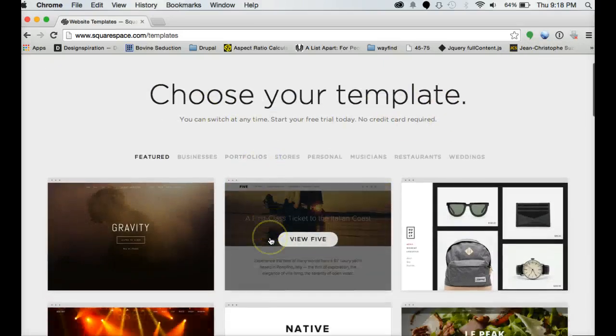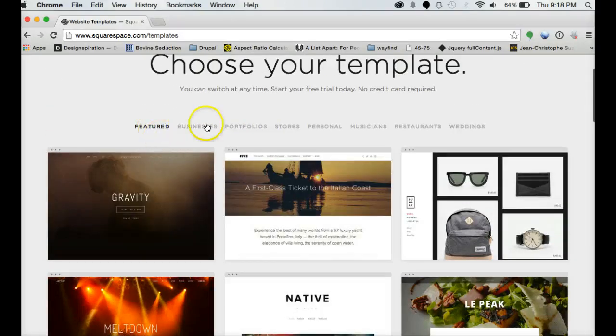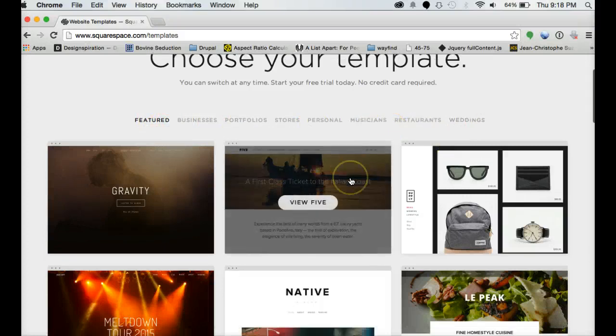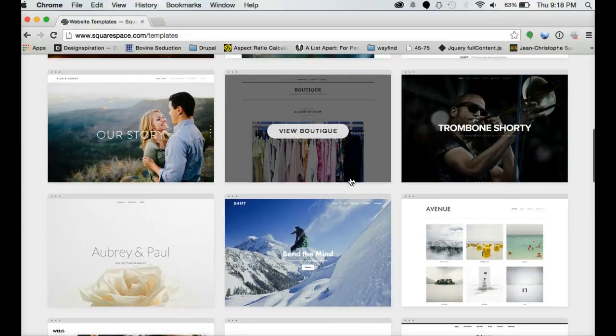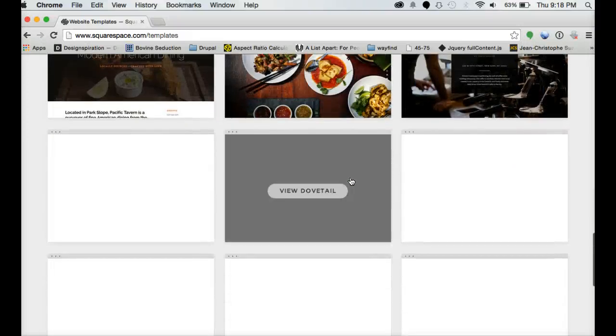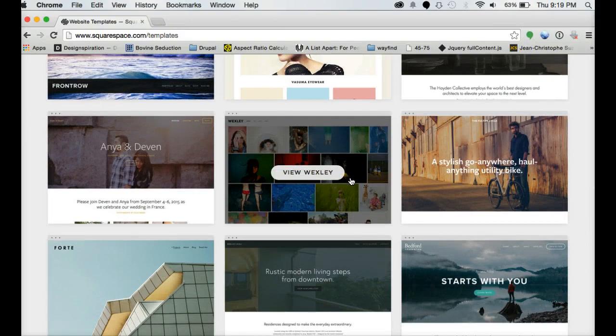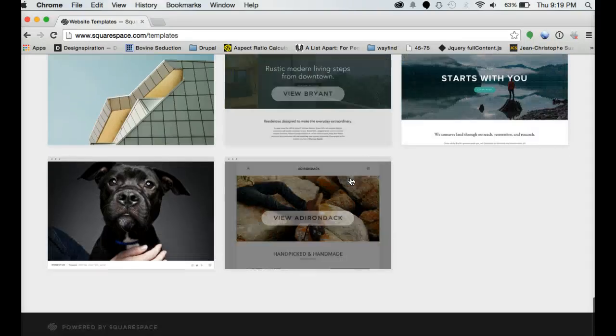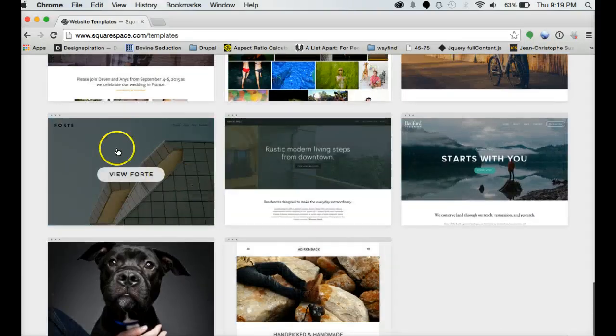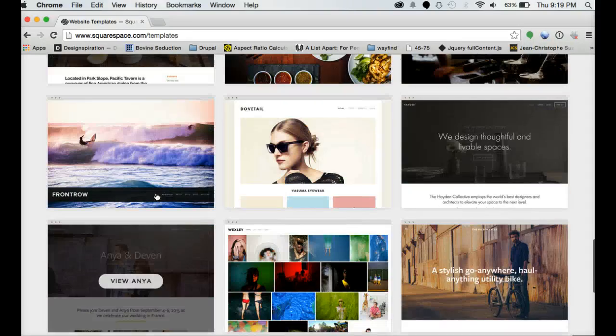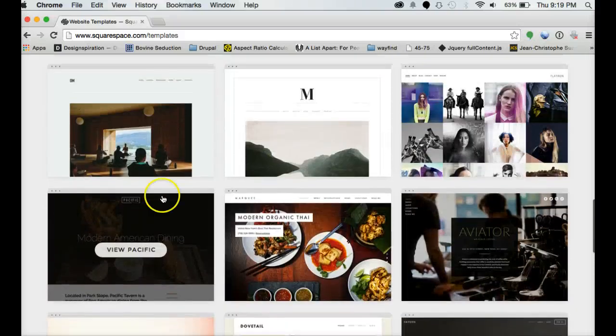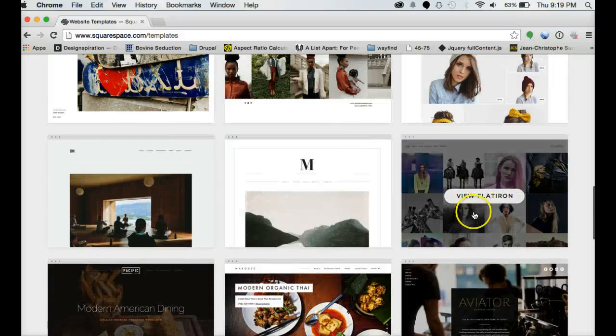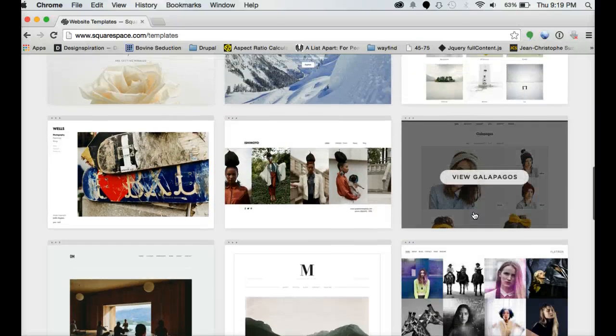The first thing you'll do is choose a template. You can sort it by the type of website that you want to create or you can scroll down and see what they have going on. They've got a lot of nice well-designed options, anything from a straight full screen to something that's going to be a parallax website to portfolio templates and store templates.